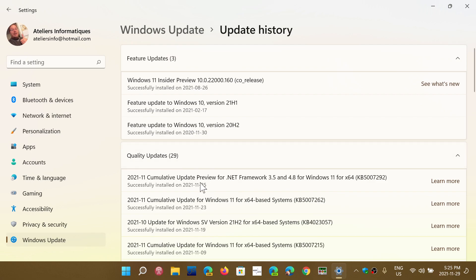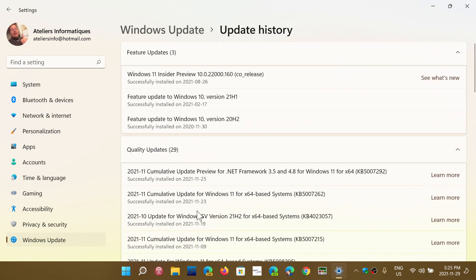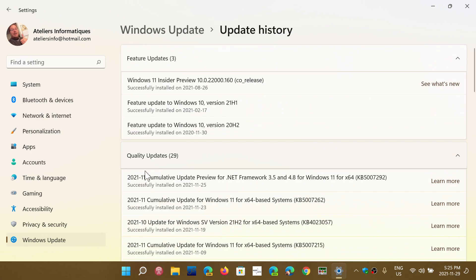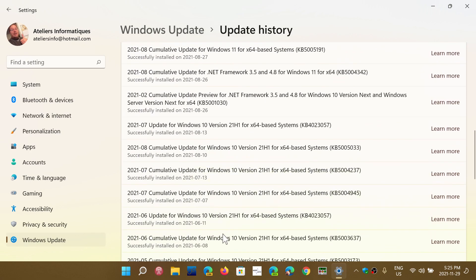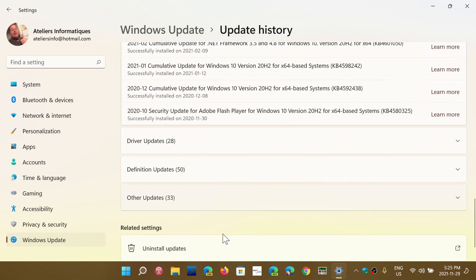Then you'll have other updates, which include Windows malicious software removal tool or any cumulative update